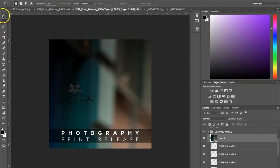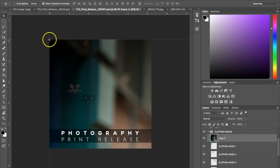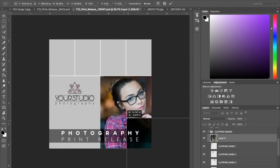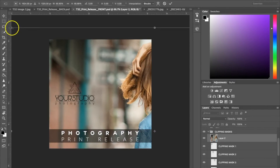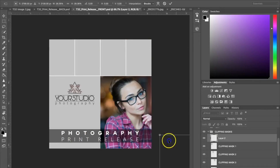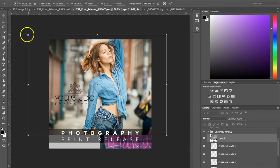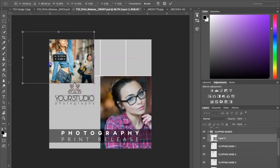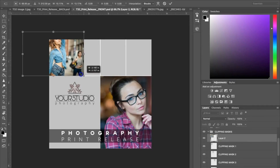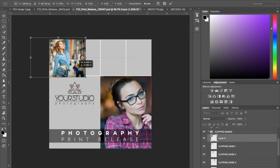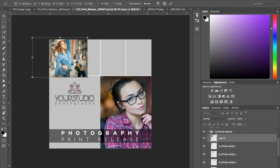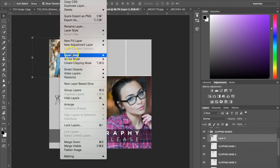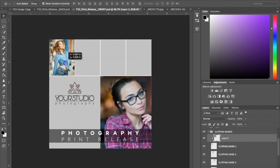Once it's in there, I'm going to Show Transform Controls and just make it a little bit smaller. I'm putting this photograph up into this clipping mask here. Again, you're going to go to Layer > Create Clipping Mask, and it'll crop it right in the box for you.